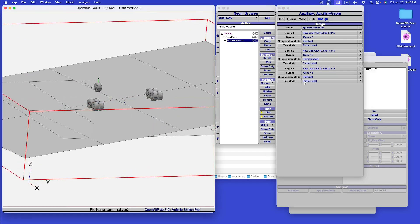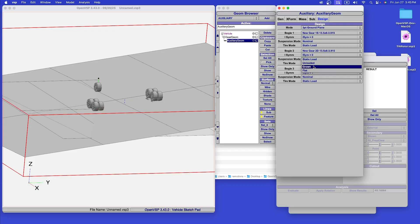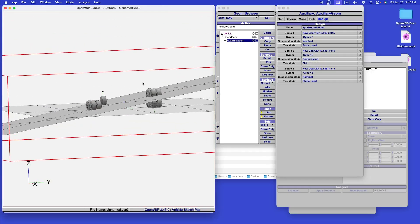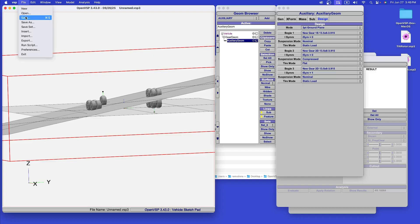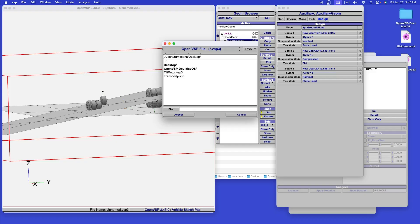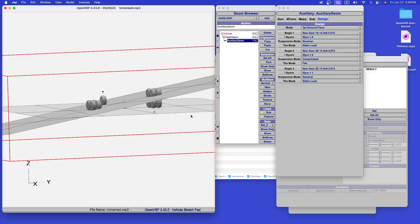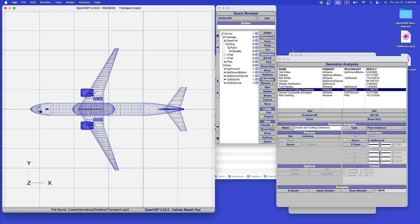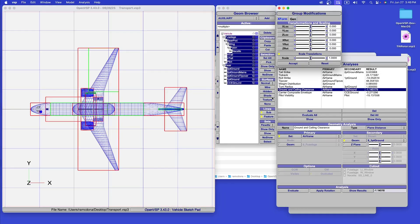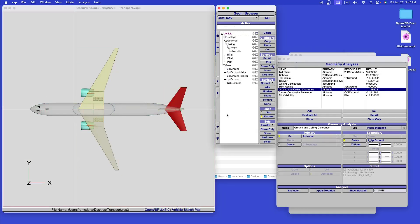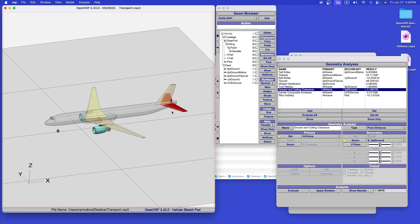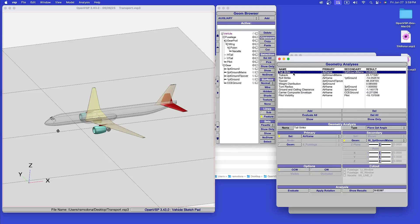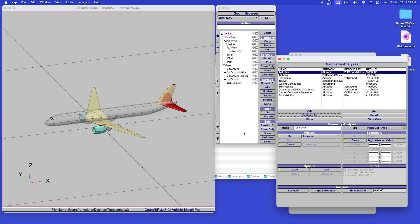In addition to gear compression, we can find the unloaded or flat tire radius to correspond with any of the landing gear. To show how this can work, I'll load up a model that is already set up. As before, I have several geometry analyses set up for this model. I'll evaluate all of them and then go through and show you what they are.